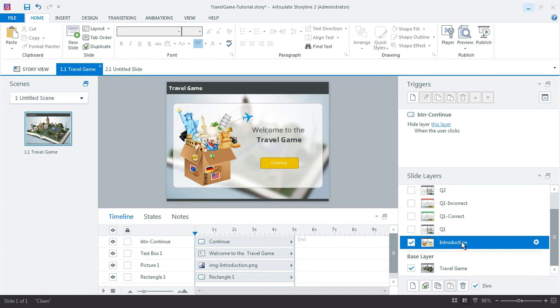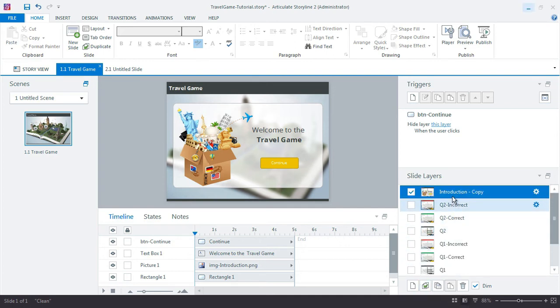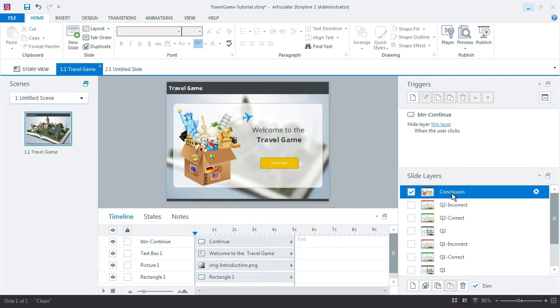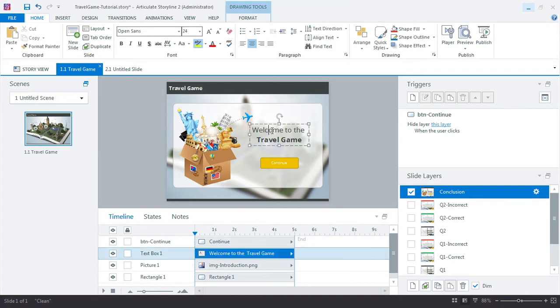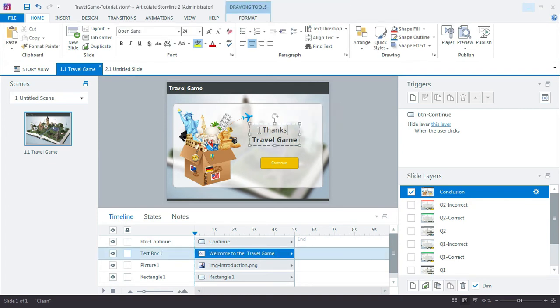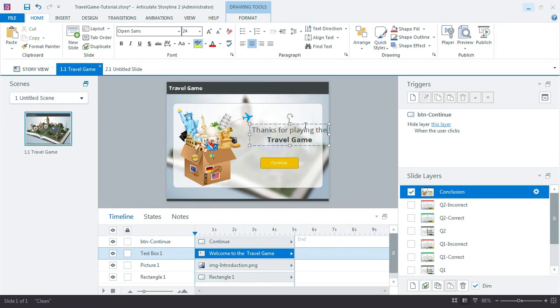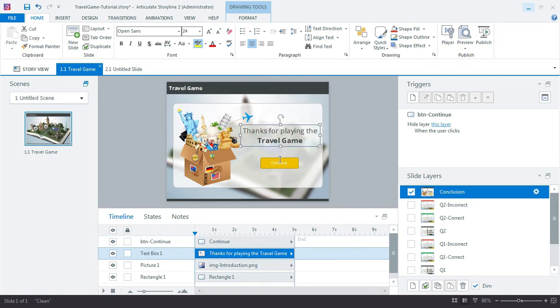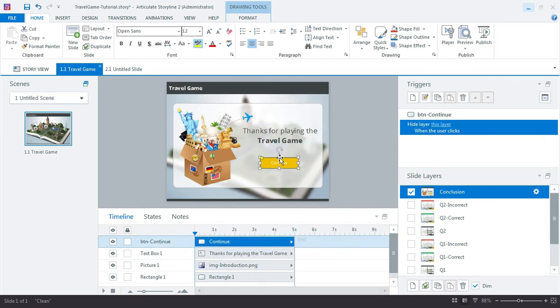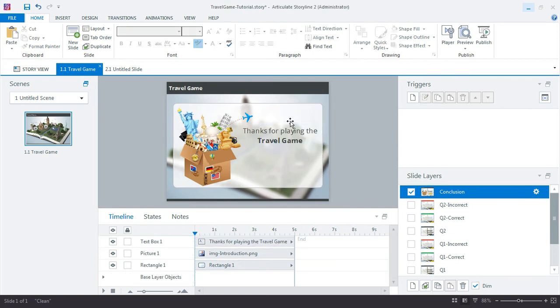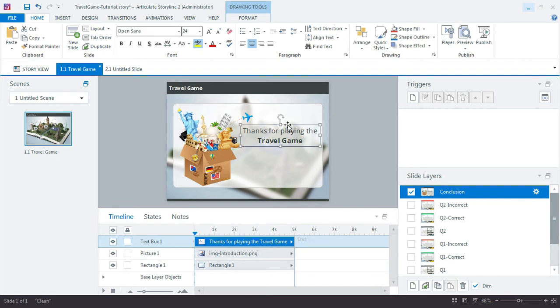And to make things easy let's just duplicate this introduction slide and we'll call this one conclusion. And we can say thanks for playing the travel game. And we don't need a button here. So we just have a little goodbye message.